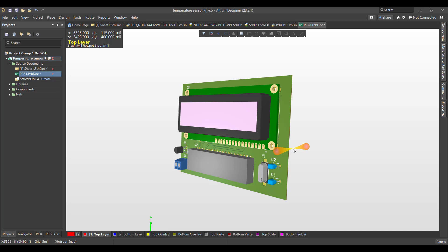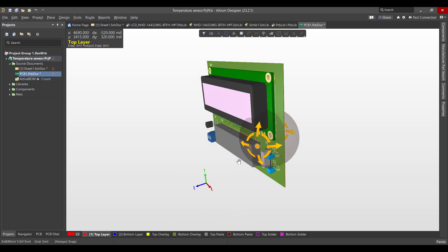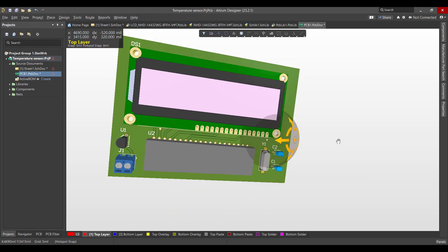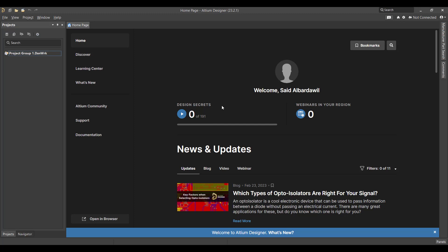So we will start from schematic to a PCB and finally we will get a 3D view like this. So let's get started.